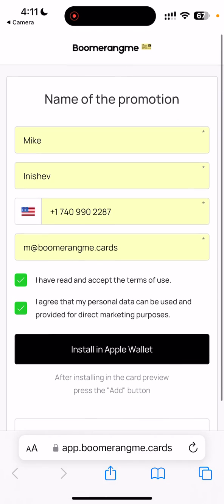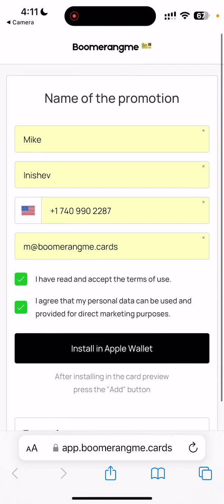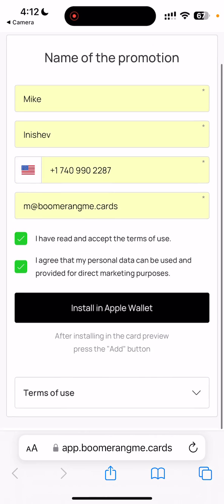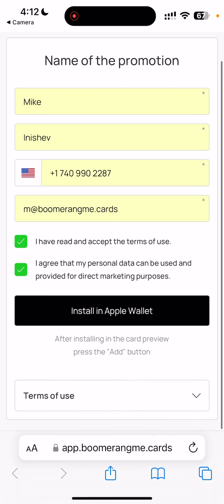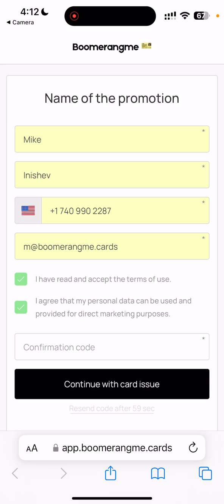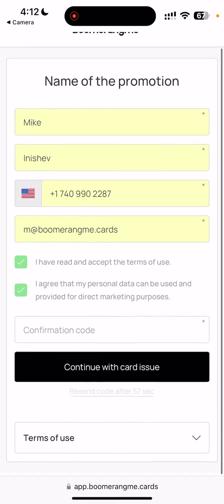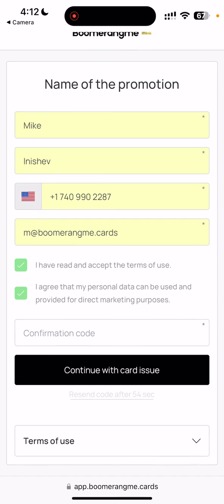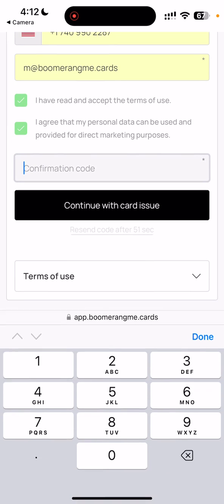Of course, you can customize your card issuing form with your own fields. The last step is to push the button 'Install to Apple Wallet.' In this case, the card is already installed for this phone number.